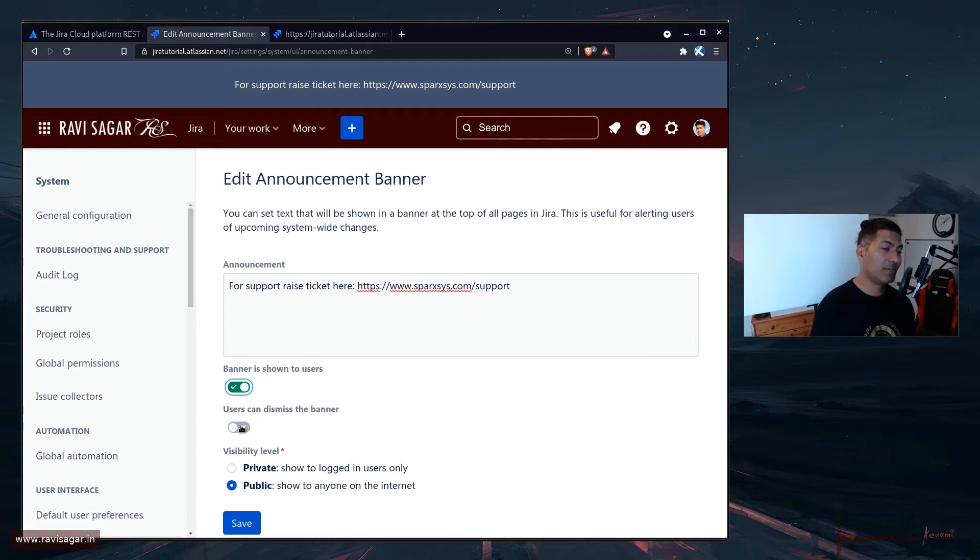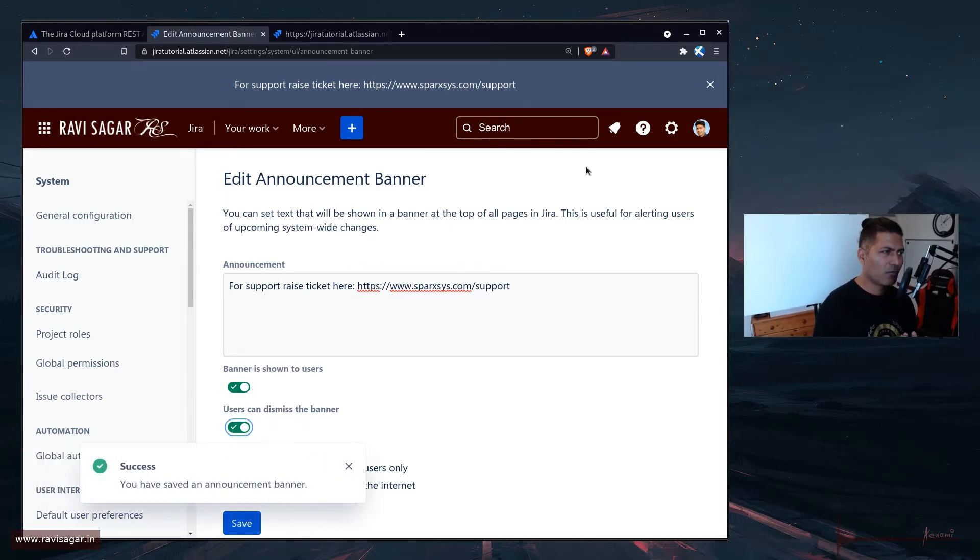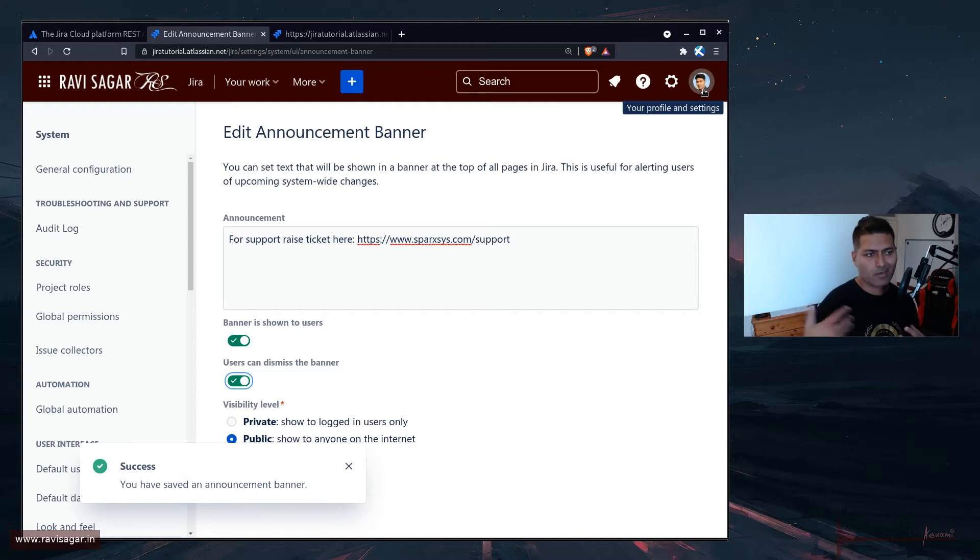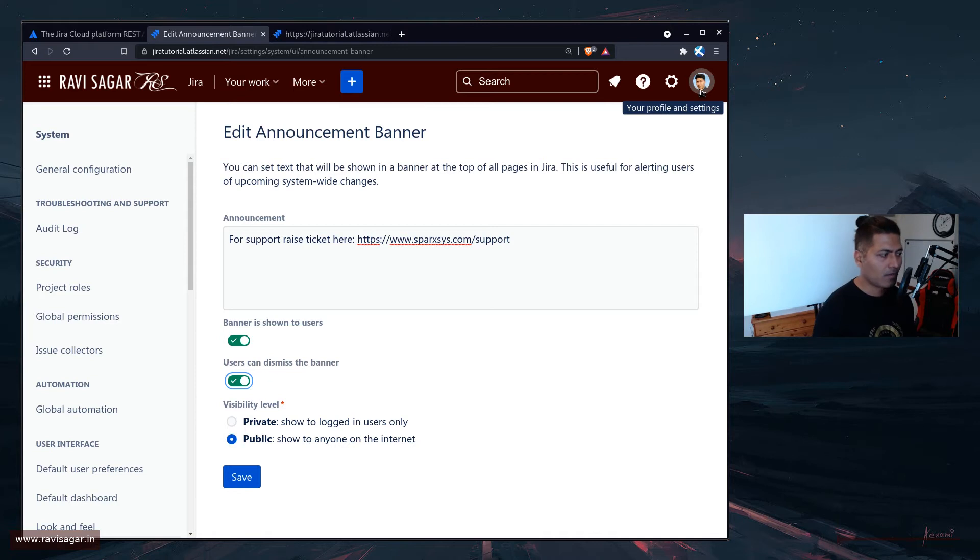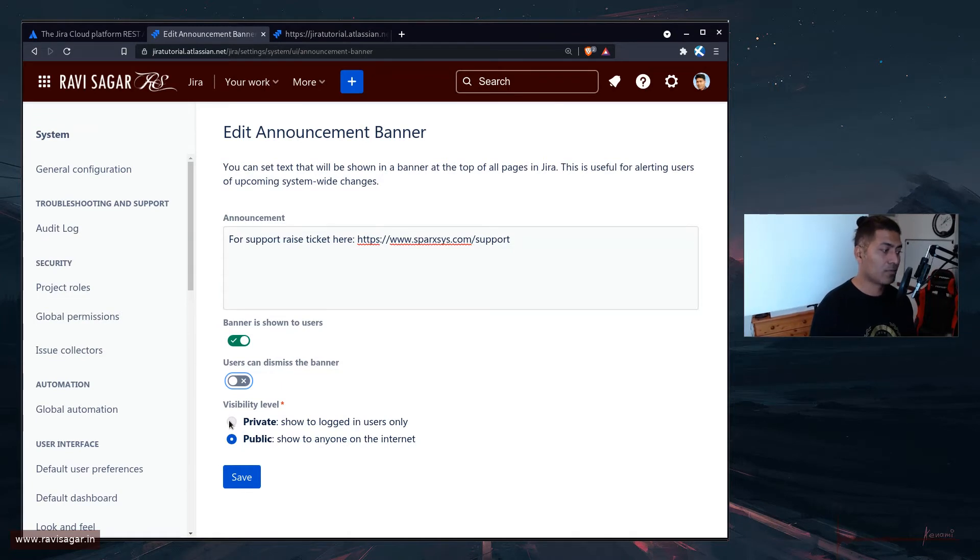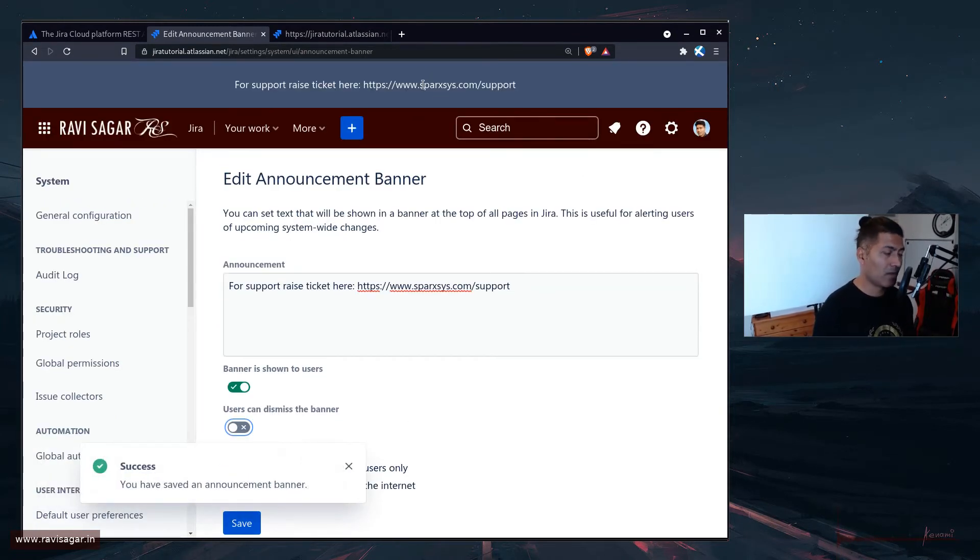Now, when you configure announcement banner, you have the option to enable it or disable it. And at the same time, this feature where users can dismiss the banner is something useful where you don't really want this banner to be displayed all the time to the user. Maybe you just want to display it once and then user can, if they don't really want the banner, they can just cancel it. But for this example, I'll probably keep this turned on. And of course, you have the visibility level, which is public or private, you can save it. And of course, we have the announcement banner.